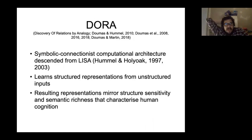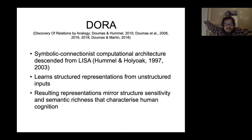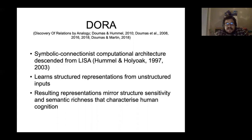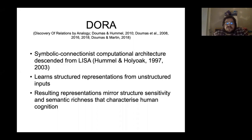I'm going to talk about a model we built called DORA that tries to solve the problem of how we learn relational representations from unstructured inputs. It's a symbolic connectionist model descended from LISA — based on the same basic principles as LISA and takes LISA as a special case as it grows up. The resulting representations do a reasonably good job mirroring the structure-sensitivity and semantic richness that characterize human cognition, and allow us to account for phenomena in the cognitive psychology and cognitive science literature.